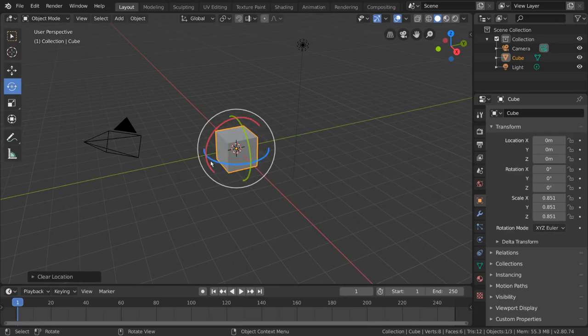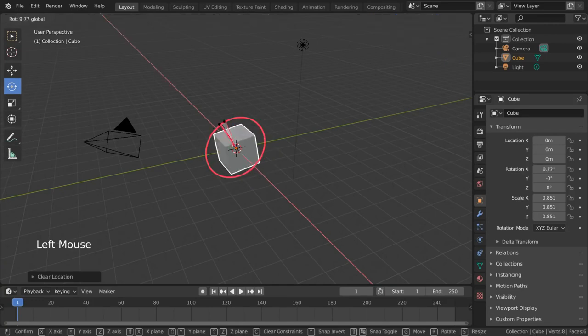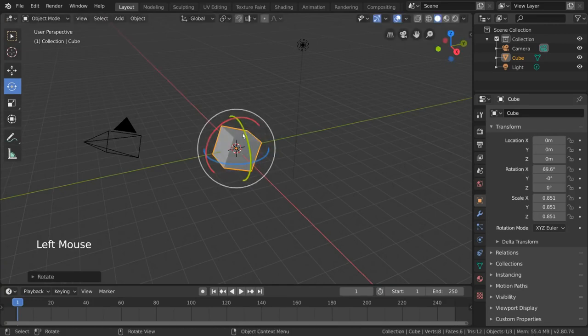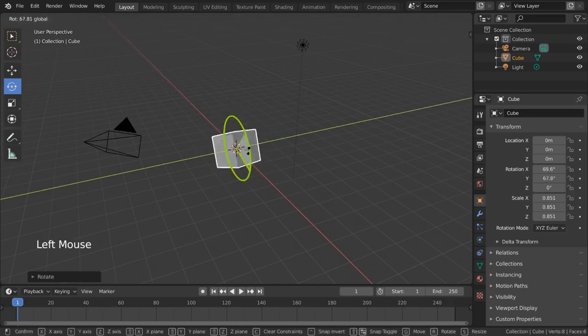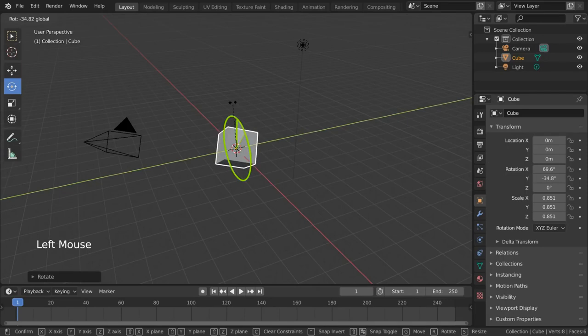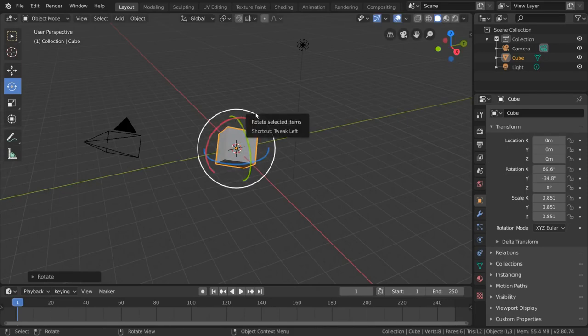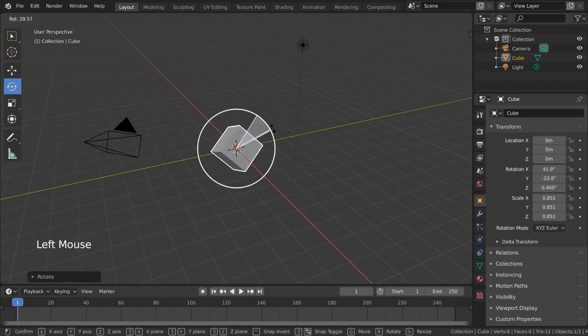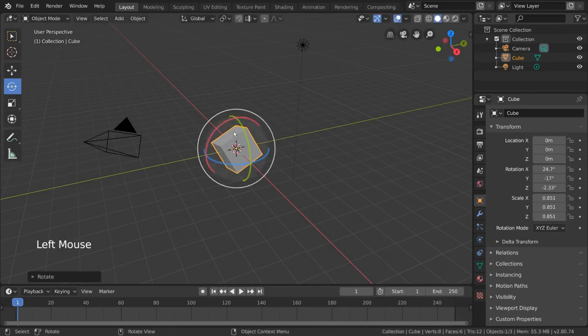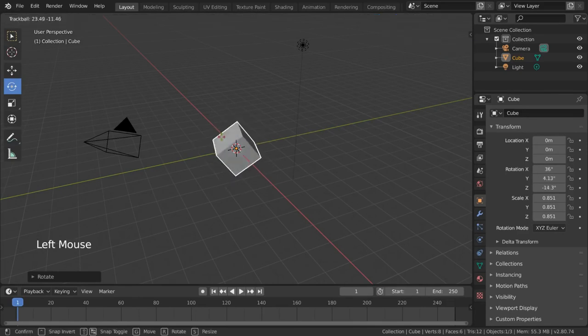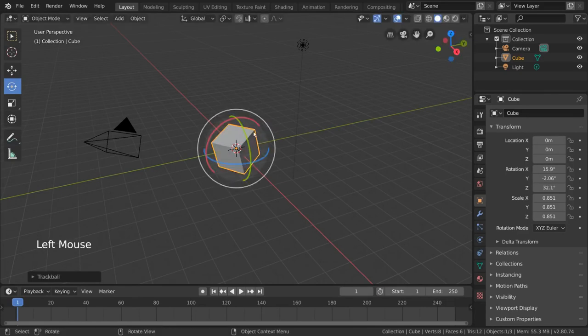Just like the move tool, you can left click drag any of the colored rings to rotate along a single axis. But you'll notice there are two new areas. The outer white ring and the inner sphere inside of the colored rings which you'll notice if you hover over it.